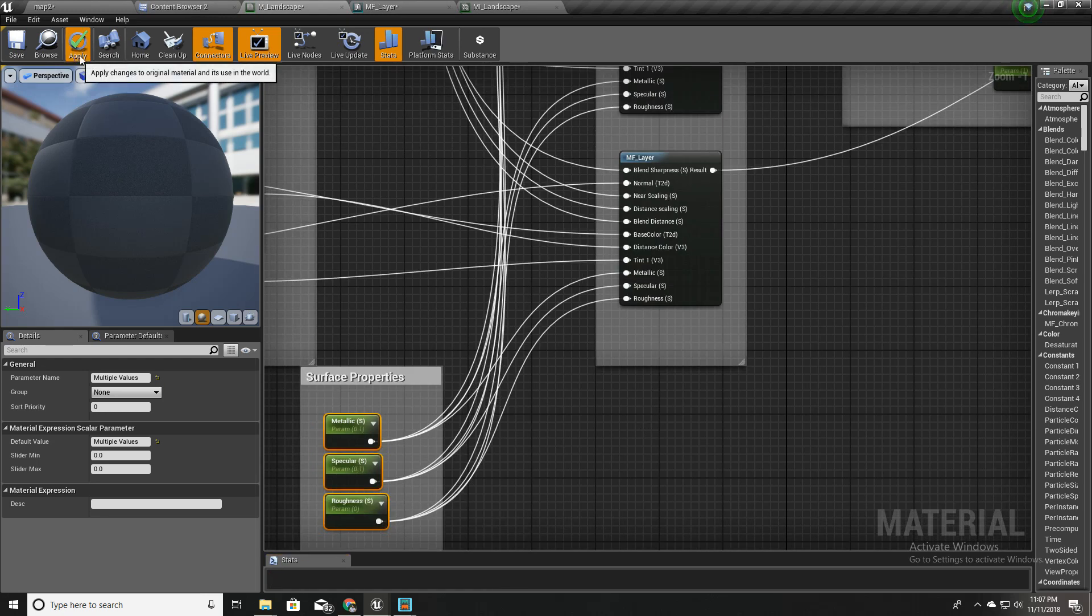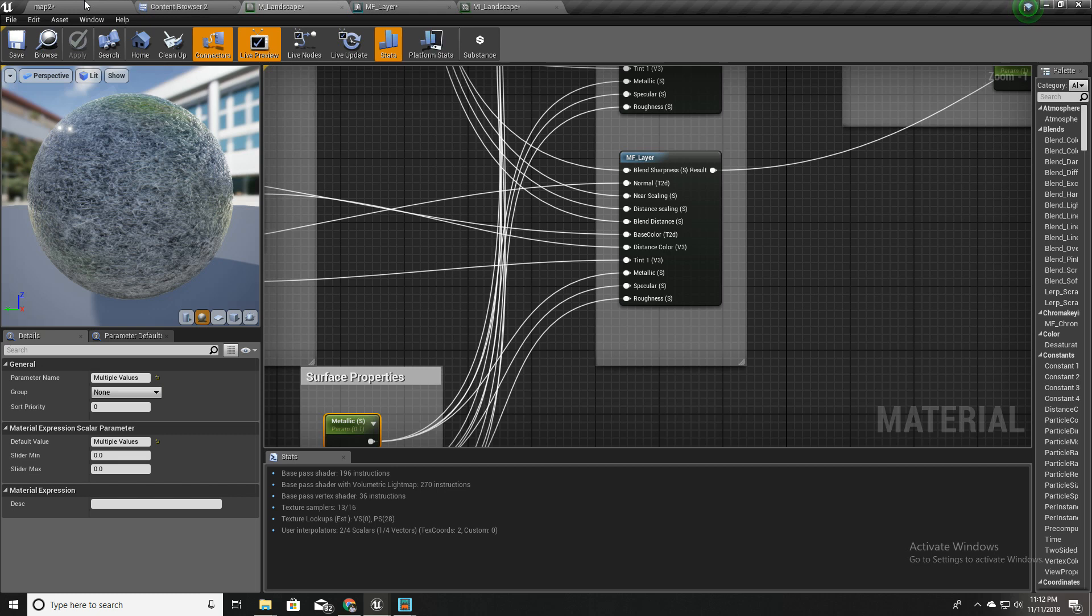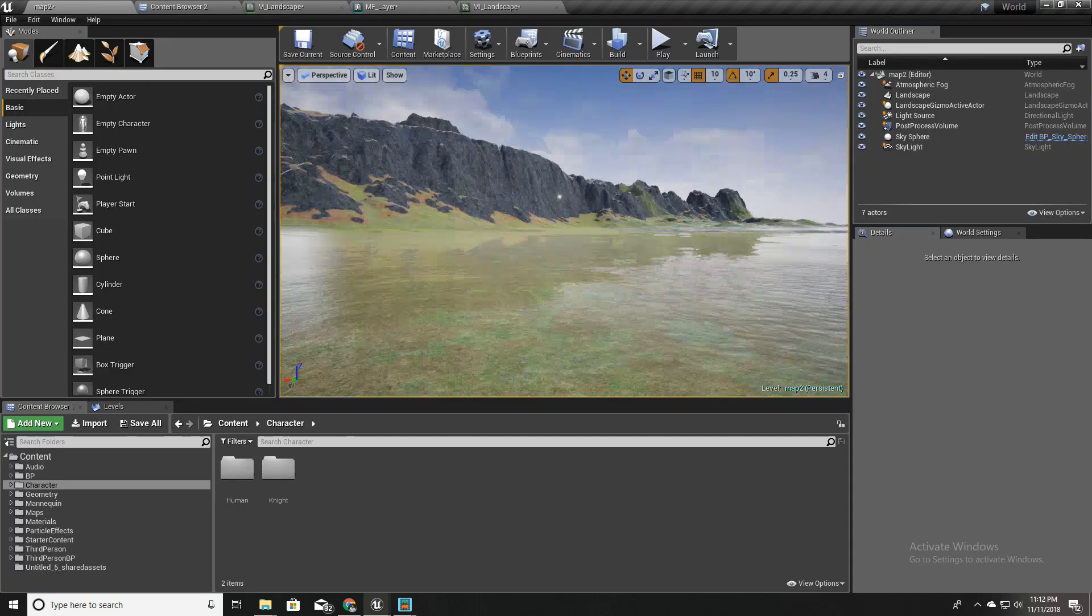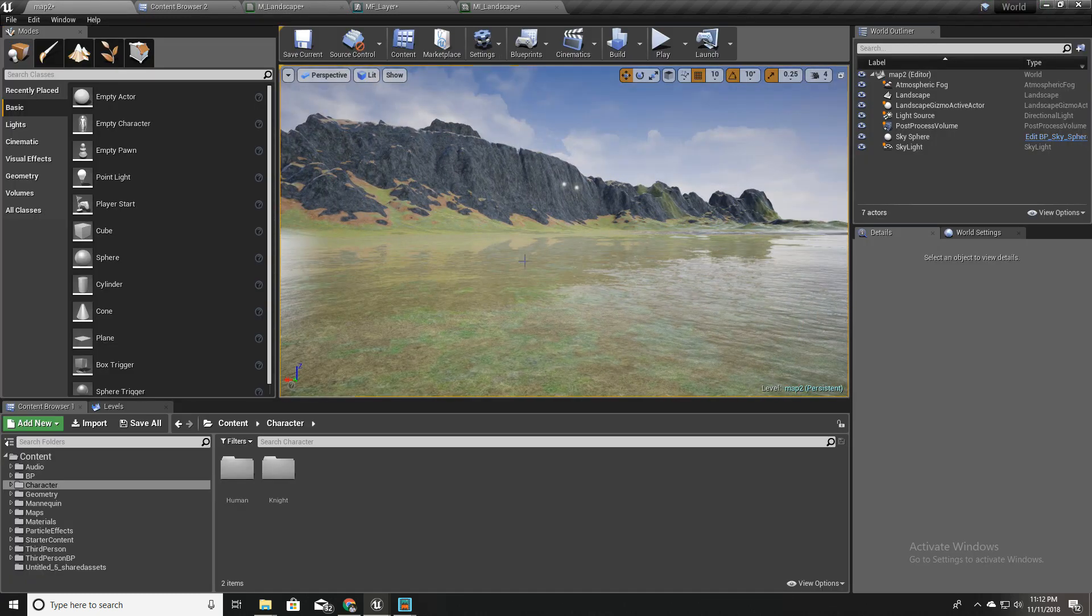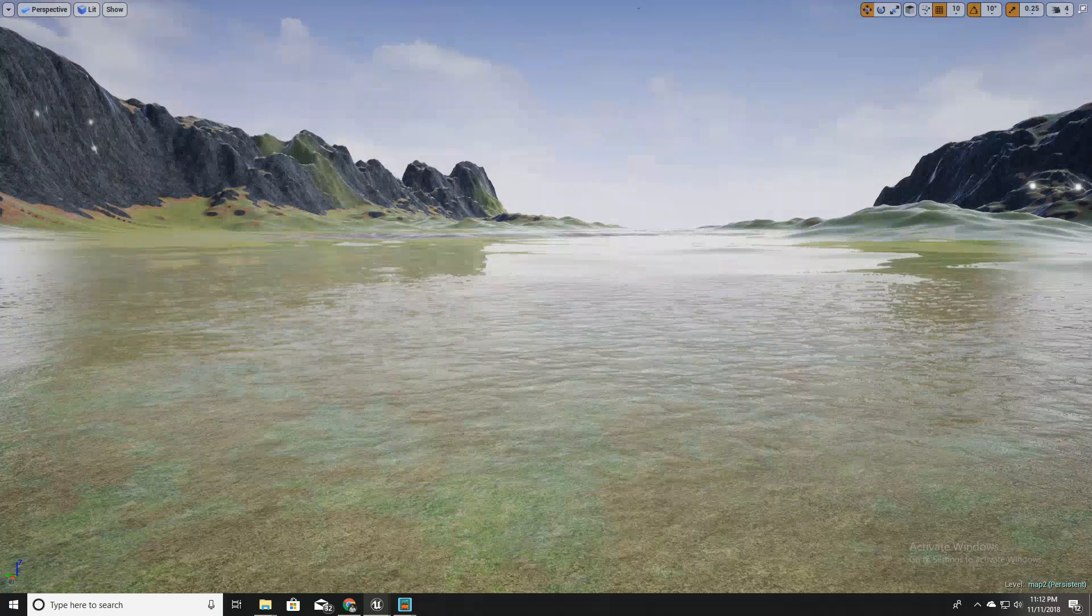Now let's apply and wait until it compiles. Okay, the shader is compiled and let's see our map.